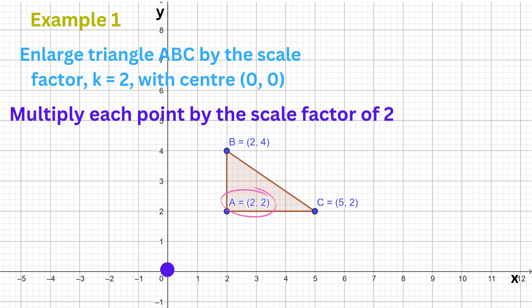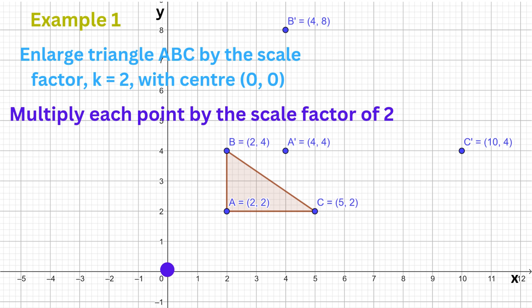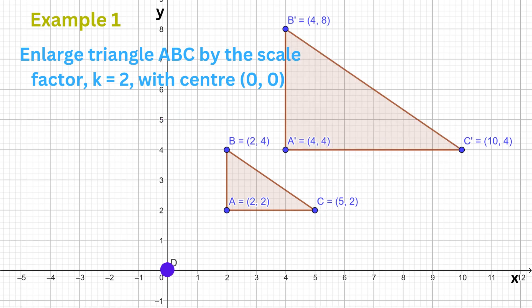The coordinates of A, multiplied by 2, give us the image of A. The coordinates of B, multiplied by 2, give us the image of B. The coordinates of C, multiplied by 2, give us the image of C. Connect the points and we get our new enlarged triangle.